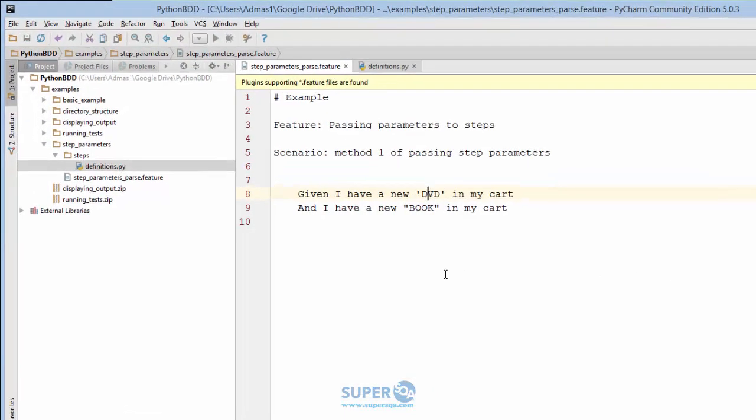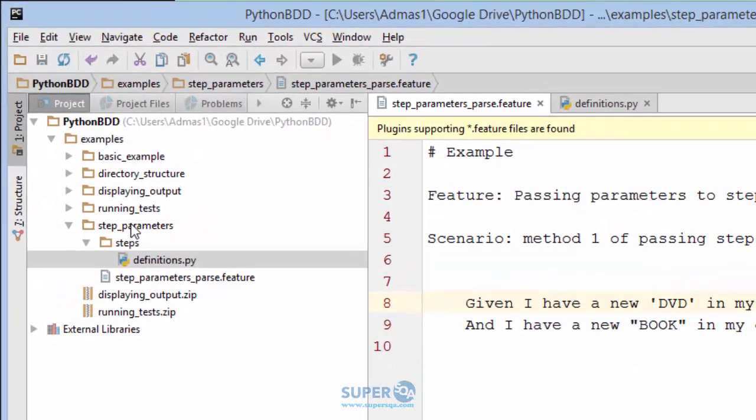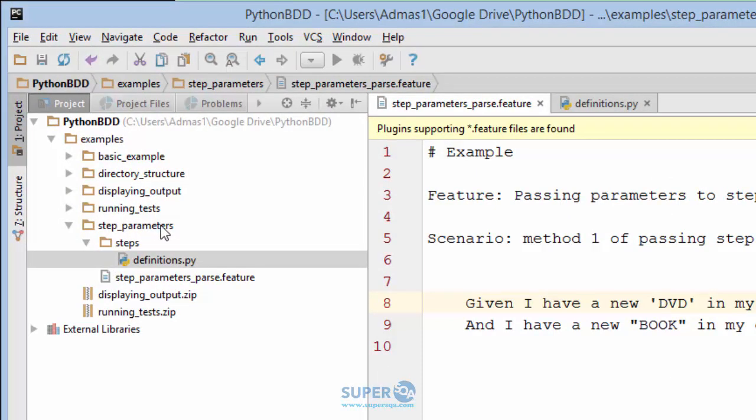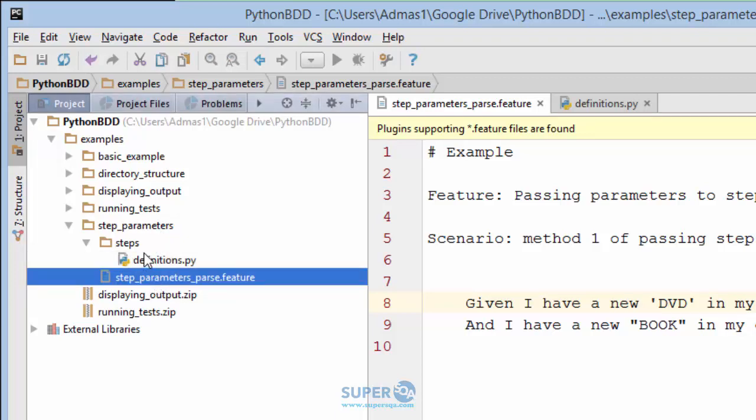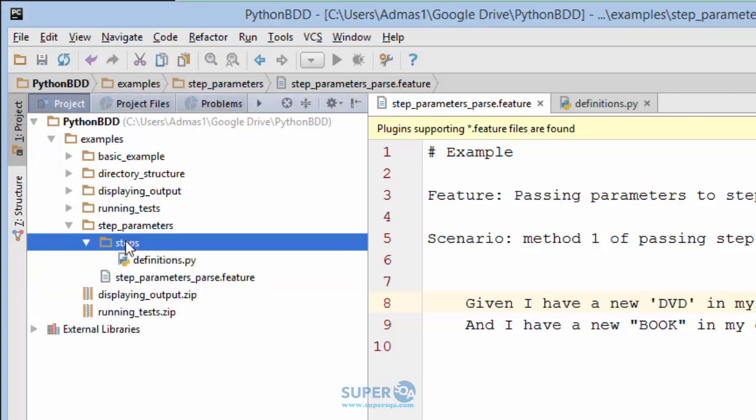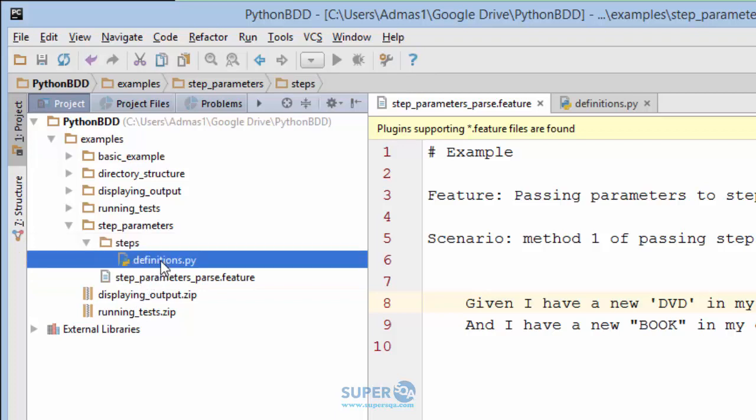Now we're in PyCharm. I created this directory steps_parameters. I will upload that for you in a zip format. I have one feature file and the steps directory, which is required, and one definitions Python file. Remember you can call that anything you want, it just has to be a Python file.